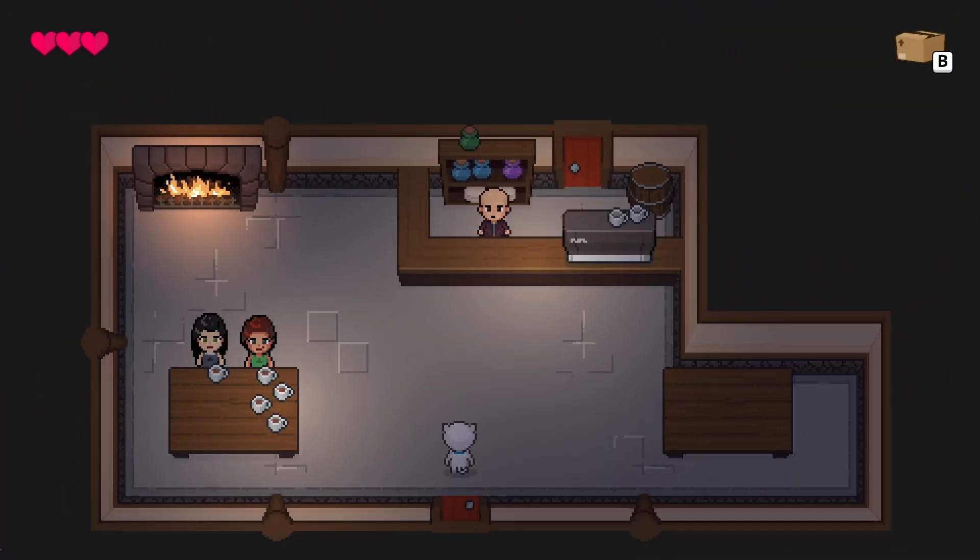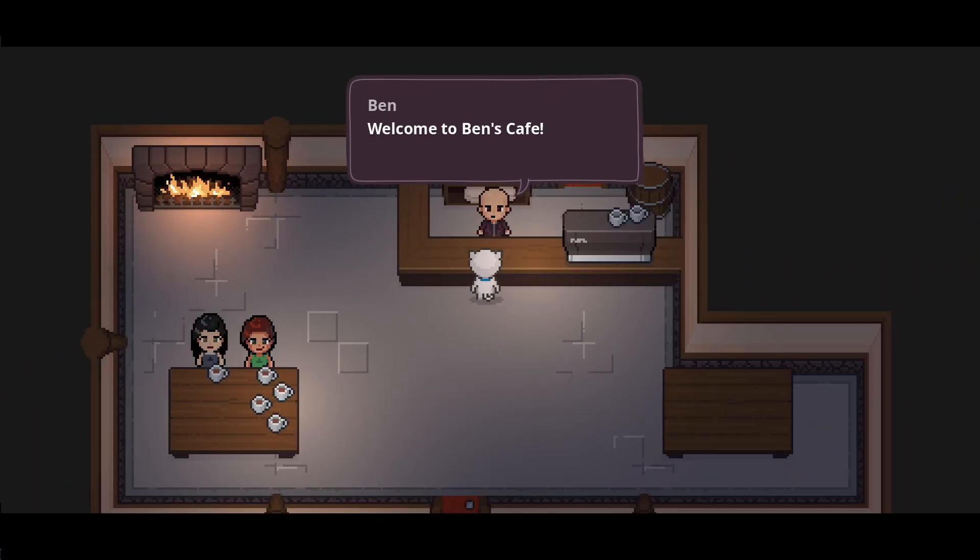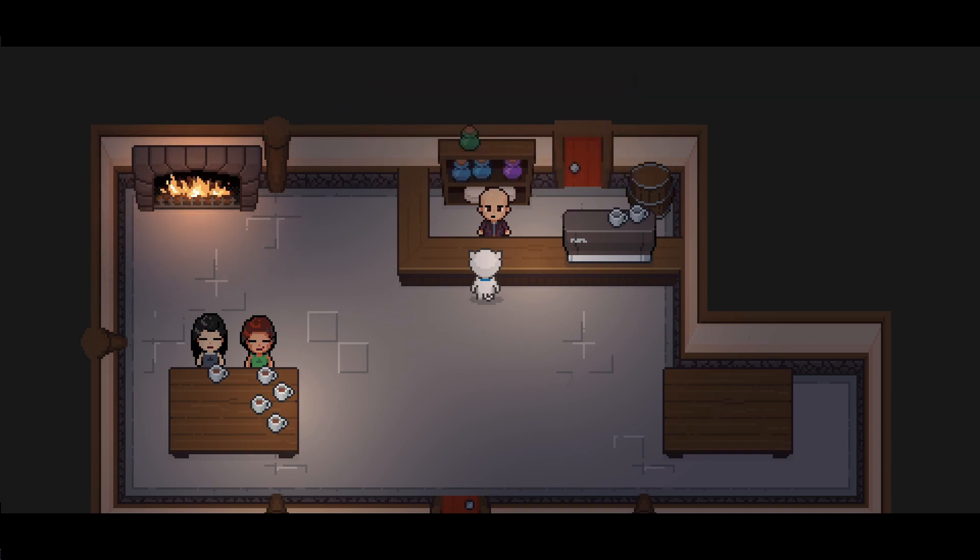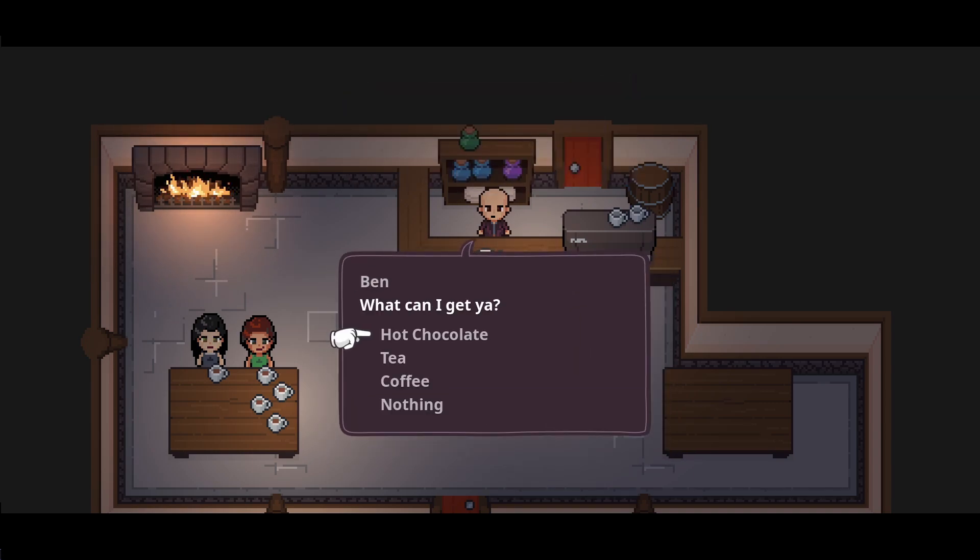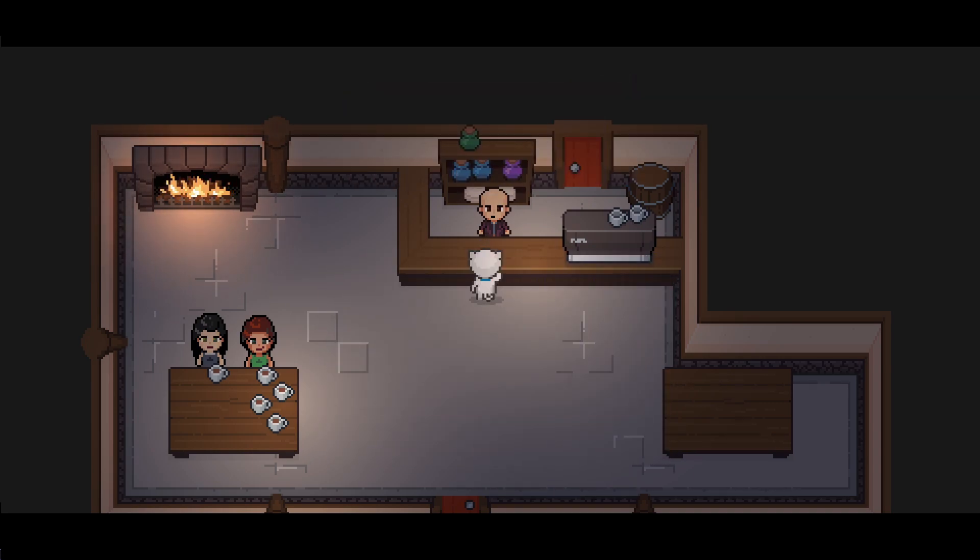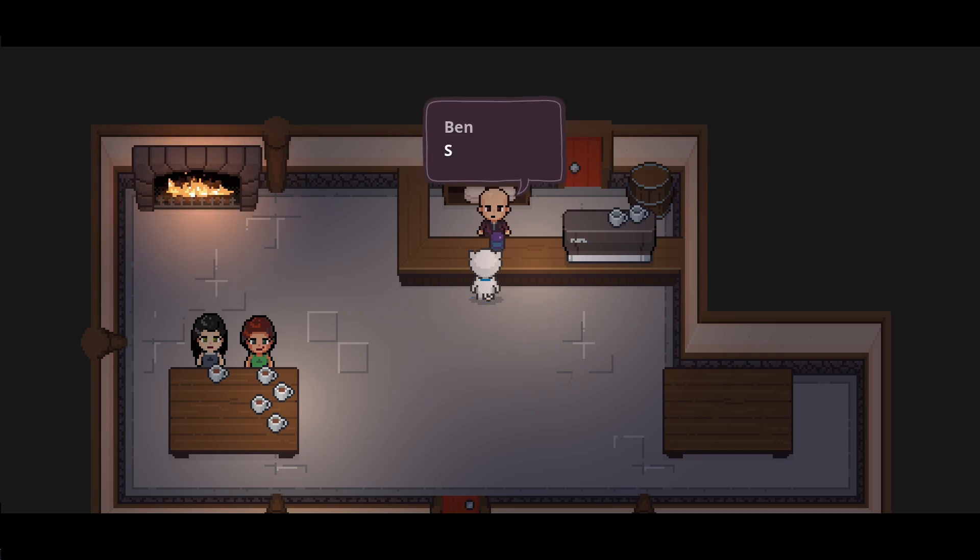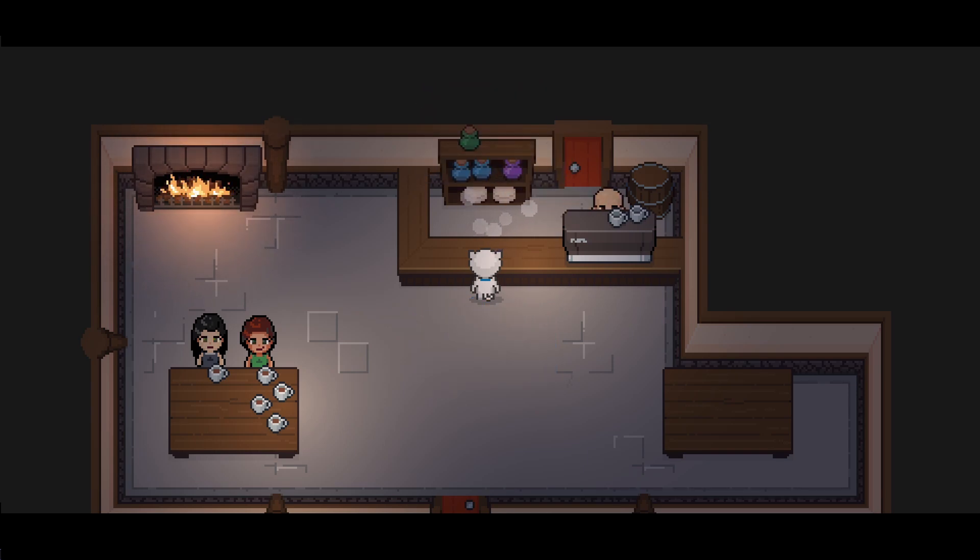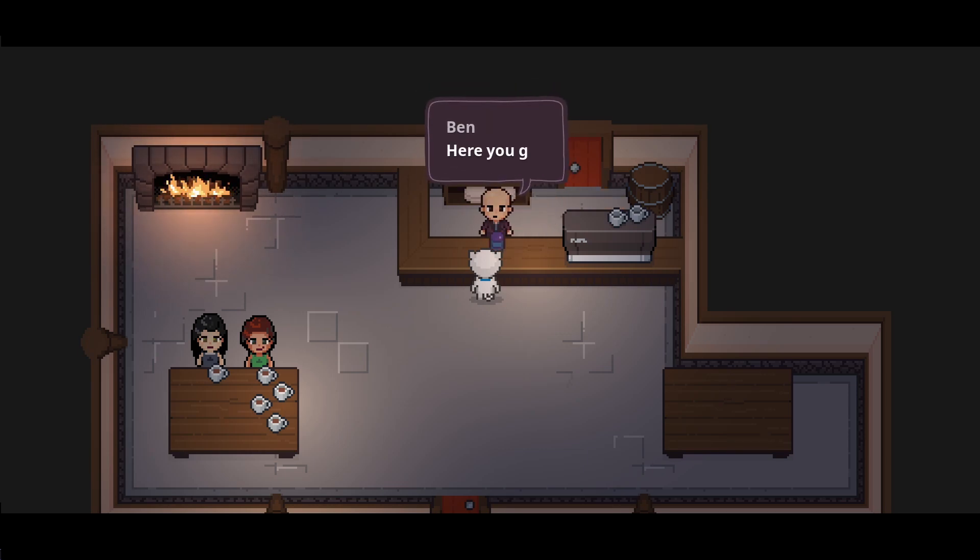The first example is when Coco orders a drink from the cafe. There's some dialogue back and forward and some choices. Then Ben makes a drink and returns to deliver it. Let's break it down.